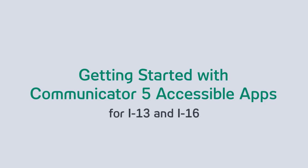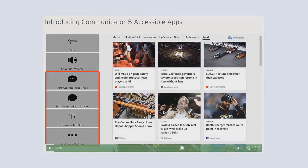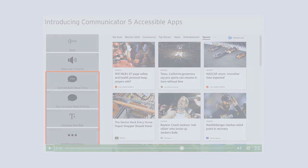Before we start, if you haven't done so, I highly recommend that you watch our Introducing Communicator 5 Accessible Apps short video for an overview of the accessible apps.